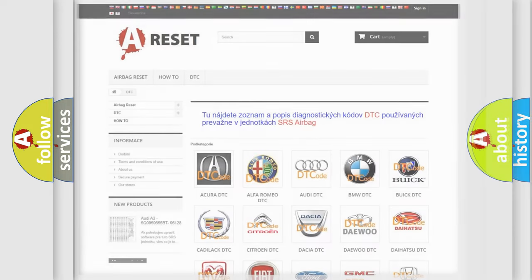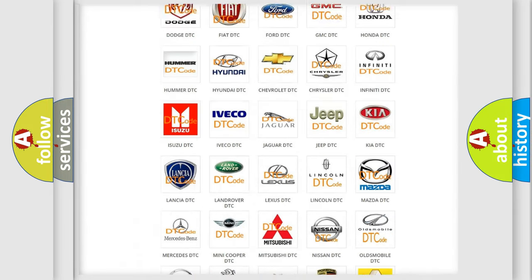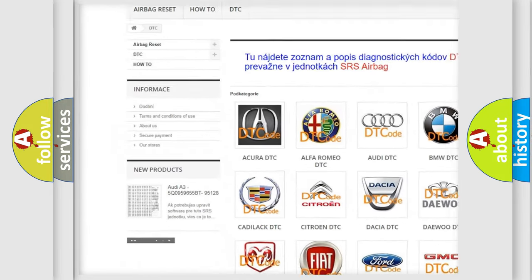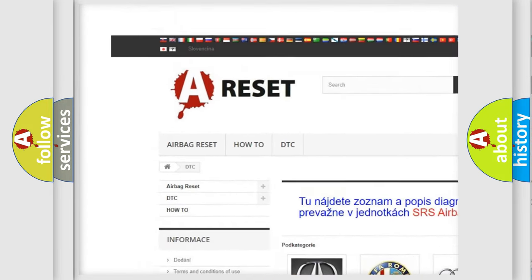Our website airbagreset.sk produces useful videos for you.